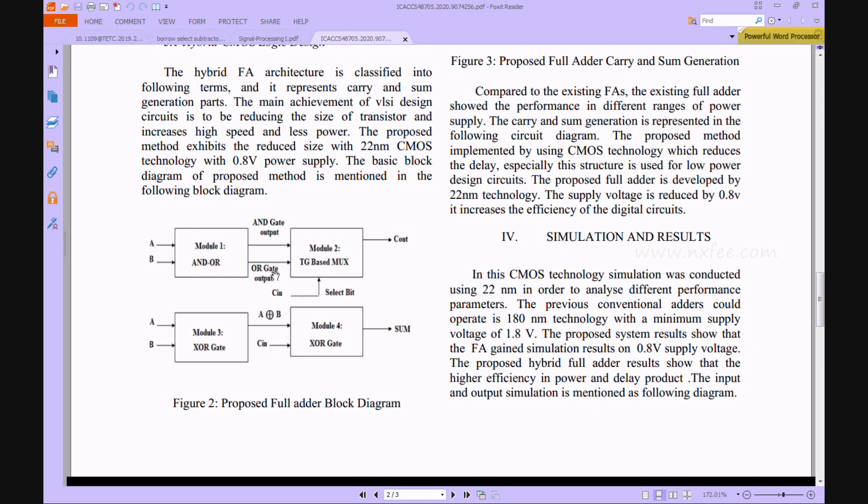The AND output and OR output are given to one multiplexer. This multiplexer produces output based on the C-in operation. If C-in equals zero, it produces the AND gate output; if C-in equals one, it produces the OR gate output. In the second and third modules, the A and B values are XORed and given to module four.